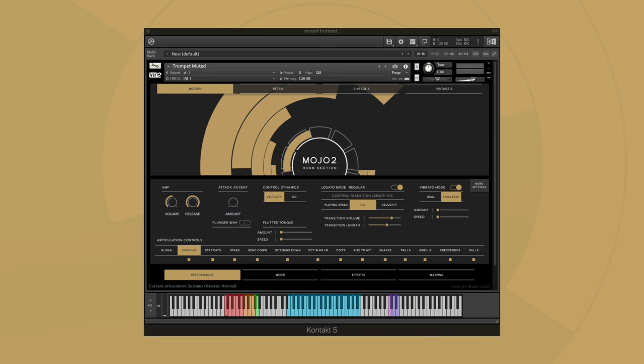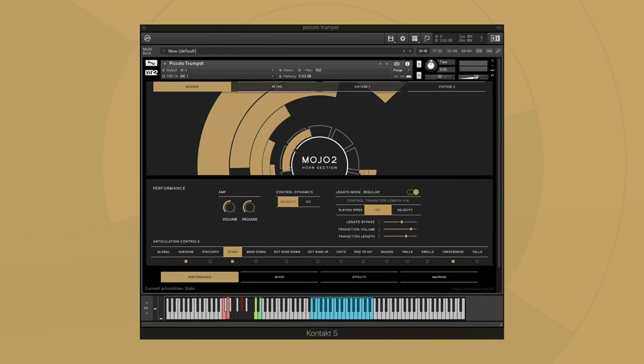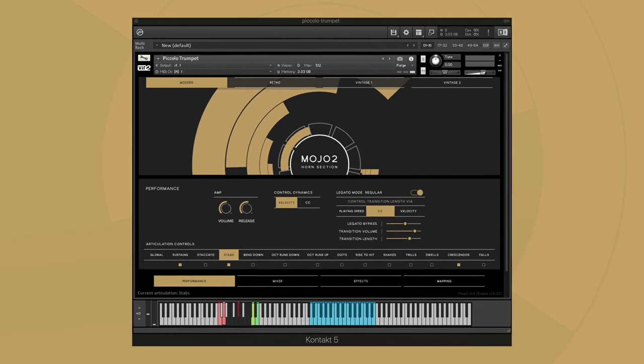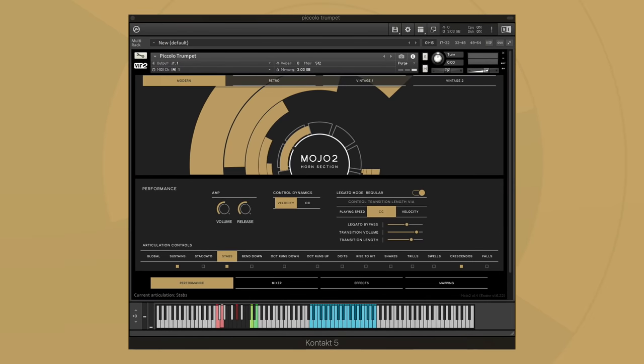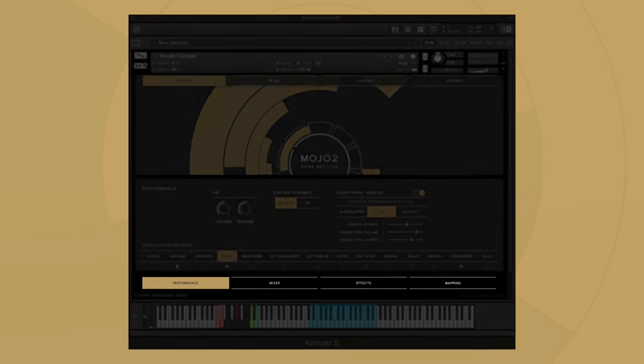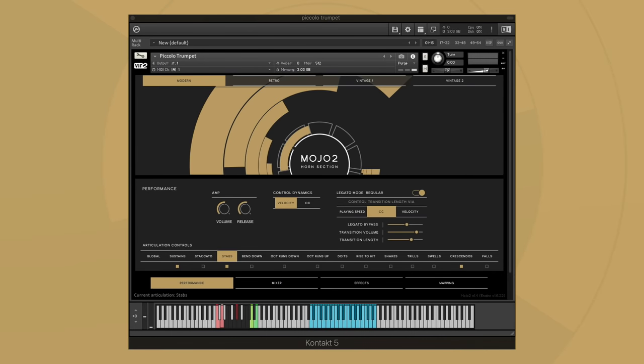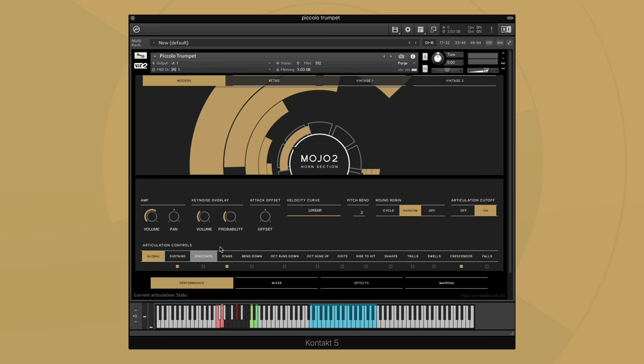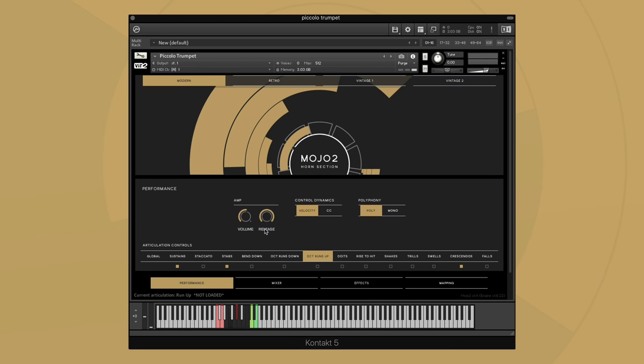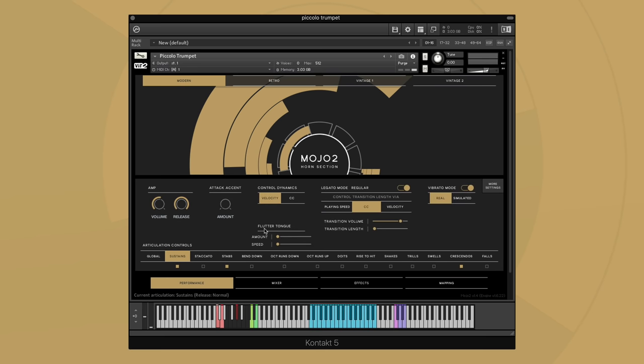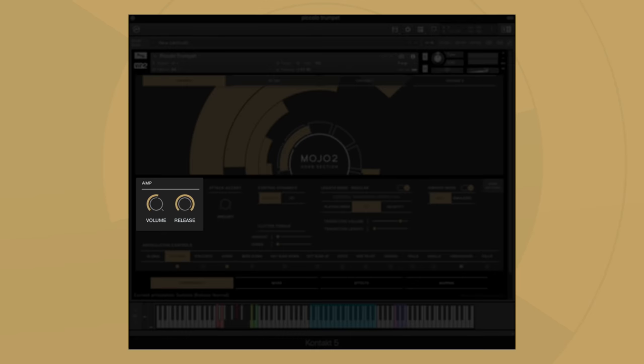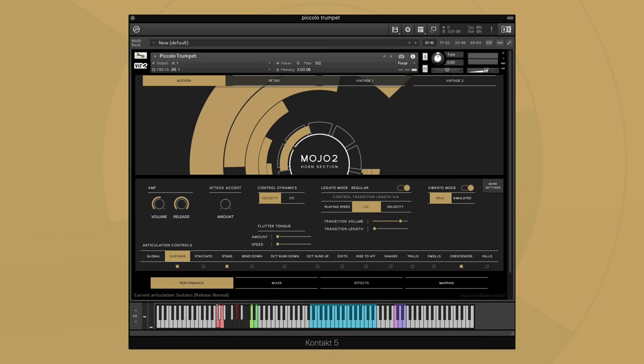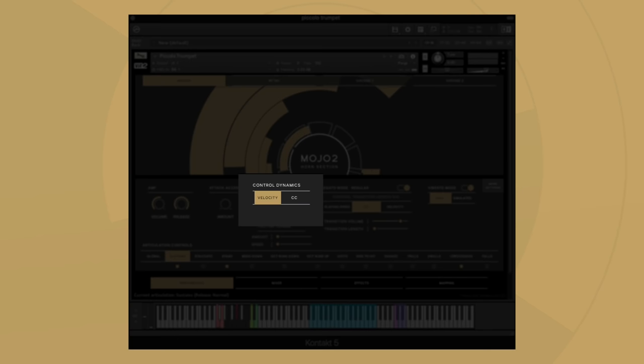There are 17 instruments to choose from in MOJO 2.0. In each instrument you'll find four main tabs at the bottom. Let's first look at the performance section. The performance page has detailed controls over both global behavior of MOJO 2.0—volume and release time—as well as selecting whether you'd like to control dynamics via velocity or via CC.